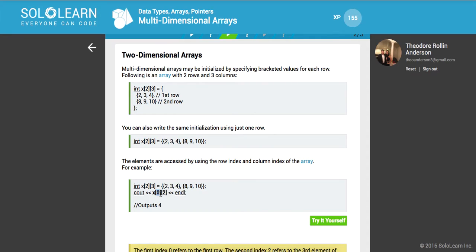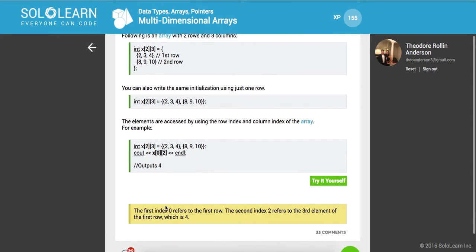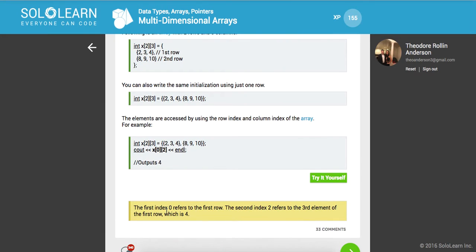We want this first row and the second value. So what is that going to output to us? It's going to output four because this is the first array, index two — so zero, one, two — and that should return four. The first index zero refers to the first row. The second index two refers to the third element of the first row, which is four.